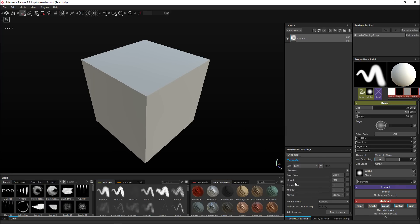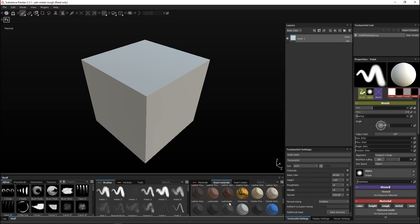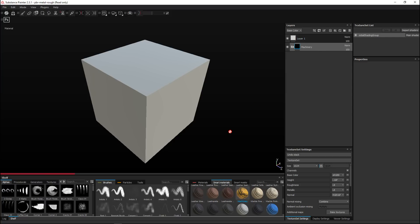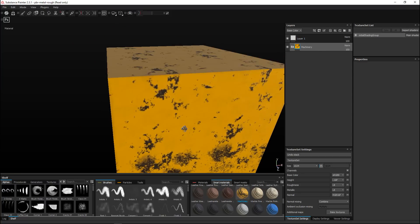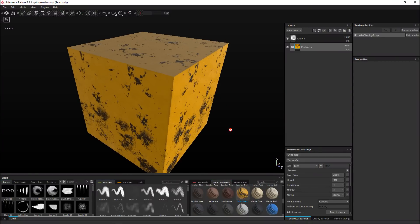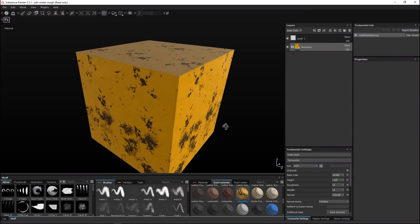Now we're gonna go and apply a material into this layer. We've got this machinery-looking material here and we're just gonna drag that in and drop it on top of our cube. As we do that we'll get something that looks like this. Now let's say we're done with texturing and we want to use these textures in KeyShot.